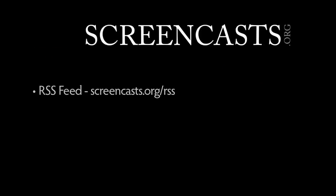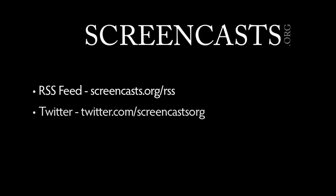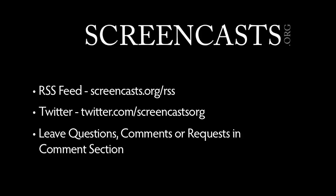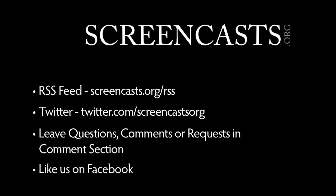Subscribe to our RSS feed, follow us on Twitter, and please leave any questions, comments, or suggestions for new screencasts in the comments below. If you like our videos, please like us on Facebook, and feel free to join the conversation there. See you next time!